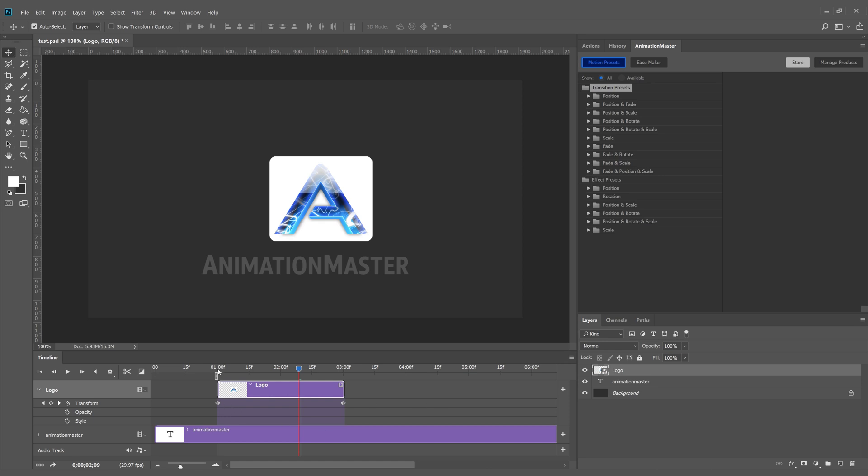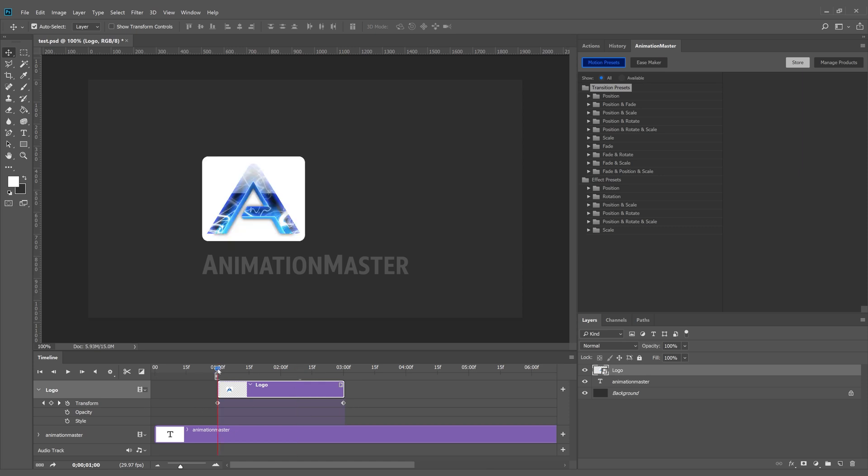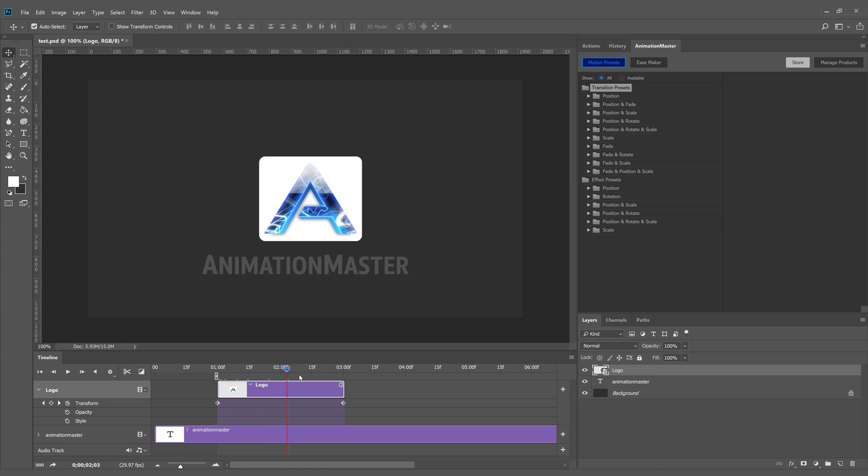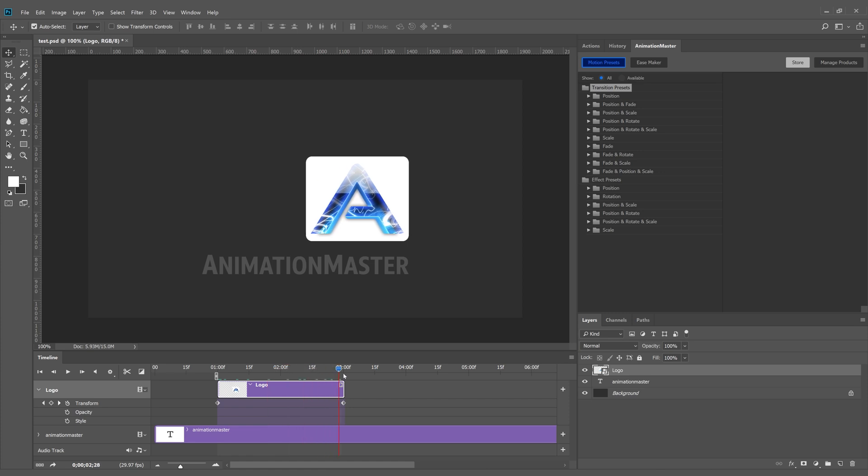In this example, a layer already is animated, it moves from the left to the right. We will make the layer transition in, continue its left to right movement, then transition out.